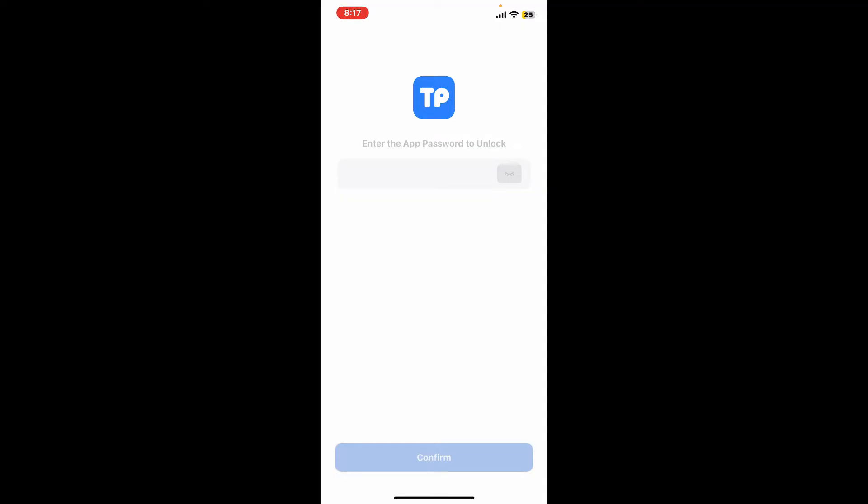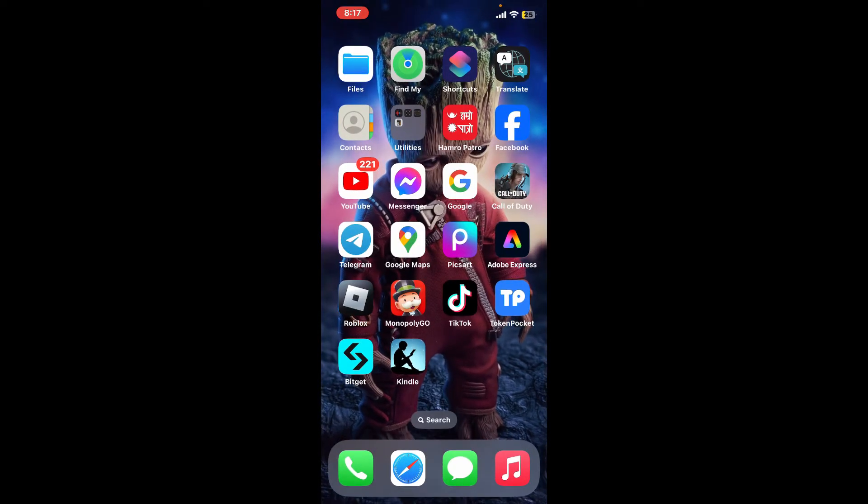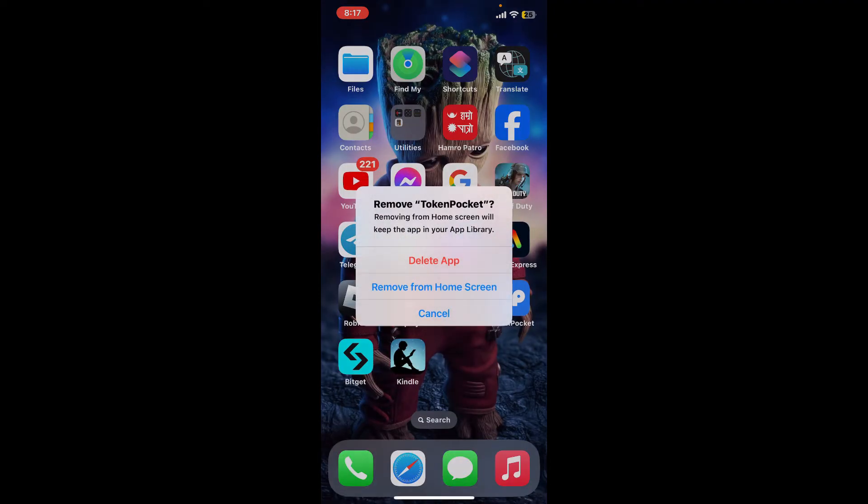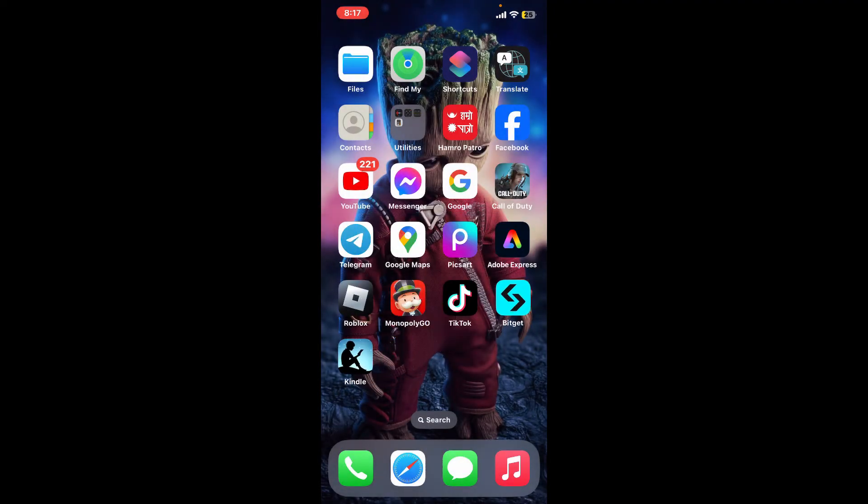Press and hold the Token Pocket application from your app drawer and tap on remove app. Click on the delete app button and confirm deleting the app from your device.